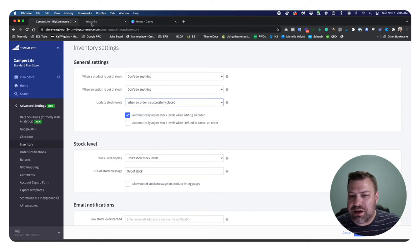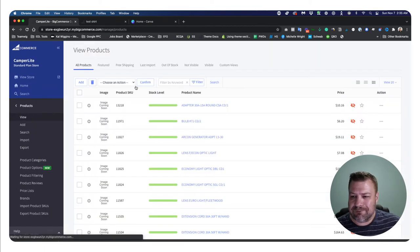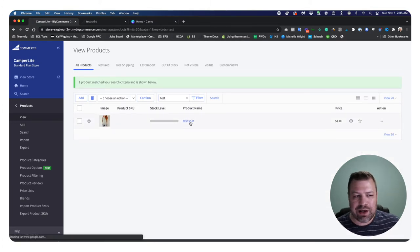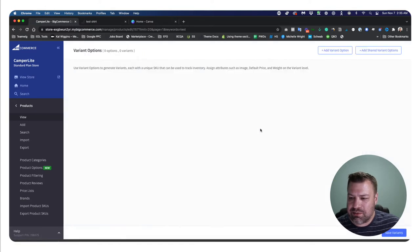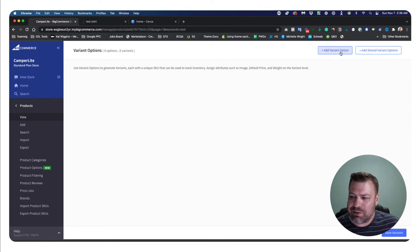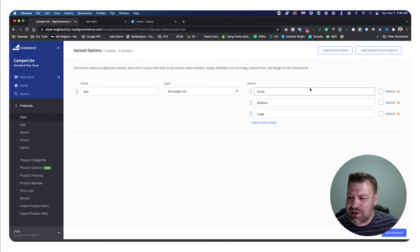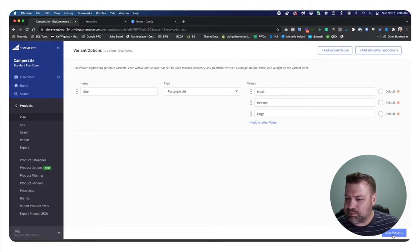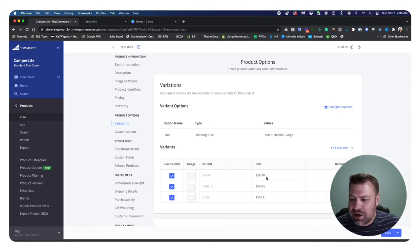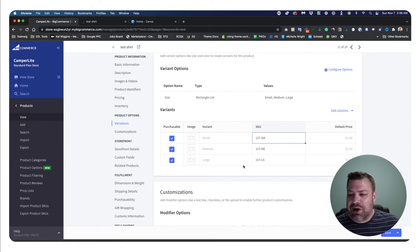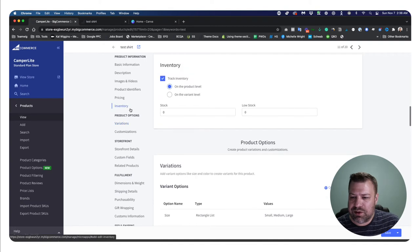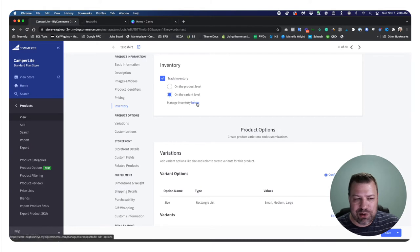Let's go back to the test shirt here. And we're going to put some variations on here so we can see how this works. So I'm going to scroll down to the variations tab. I'm going to add a variant option. You can either do normal variant option or shared variant options if you've set up a site wide one, but I'm going to just set up a size variant and a rectangle list that has small, medium, and large save variants. Now, when you do that, you'll see that it automatically assigned SKUs that it generated. And I can override these with something if I want to put it in manually, but with variants, BigCommerce will automatically assign a SKU to any variants that you create, which is good because now we can